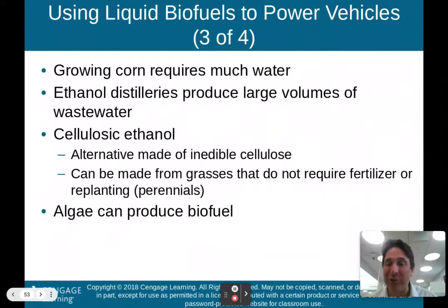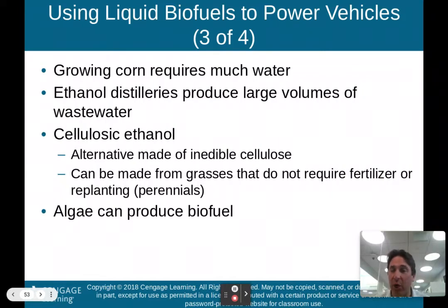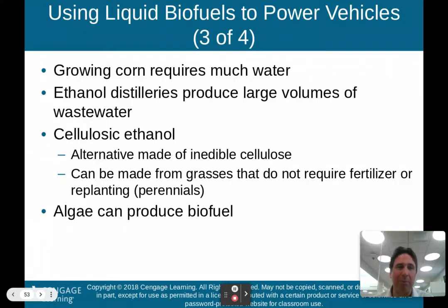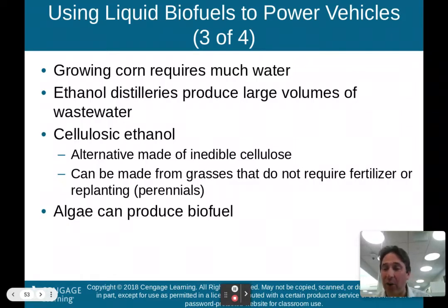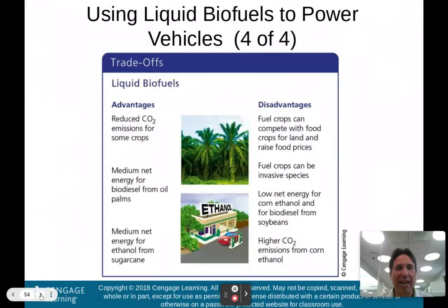Growing corn requires much water. Ethanol distilleries produce large volumes of wastewater that must be dealt with. Cellulosic ethanol is an alternative made from inedible cellulose — it can be made from grasses that don't require fertilizer or replanting, making it somewhat better than corn-based ethanol. Algae can also produce biofuel, and research in that area may offer better options than corn-based ethanol for those pursuing environmental science careers.